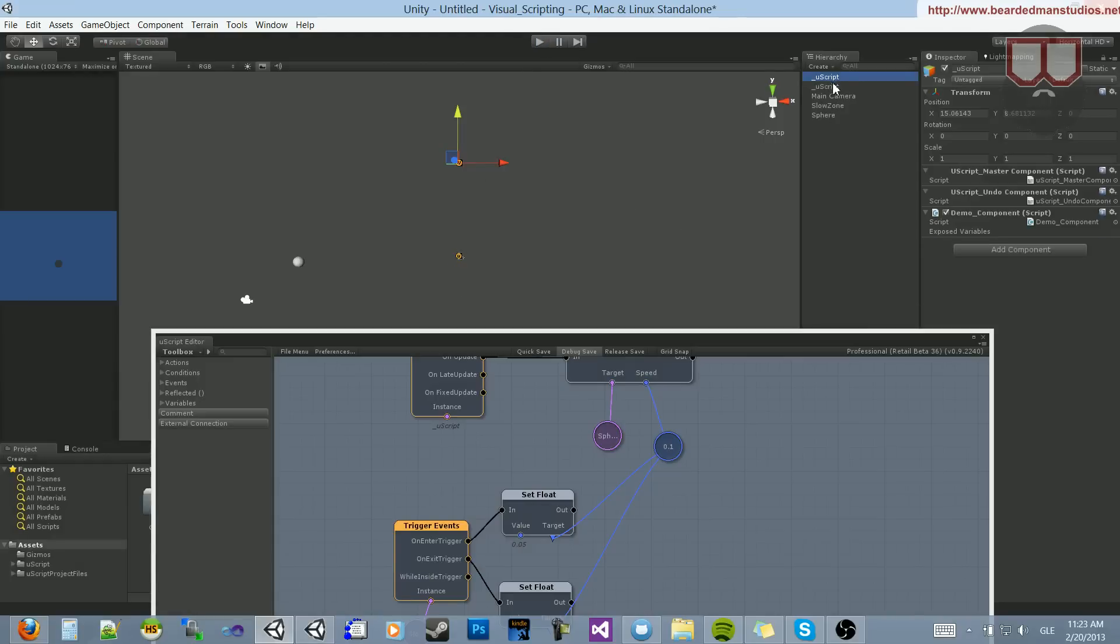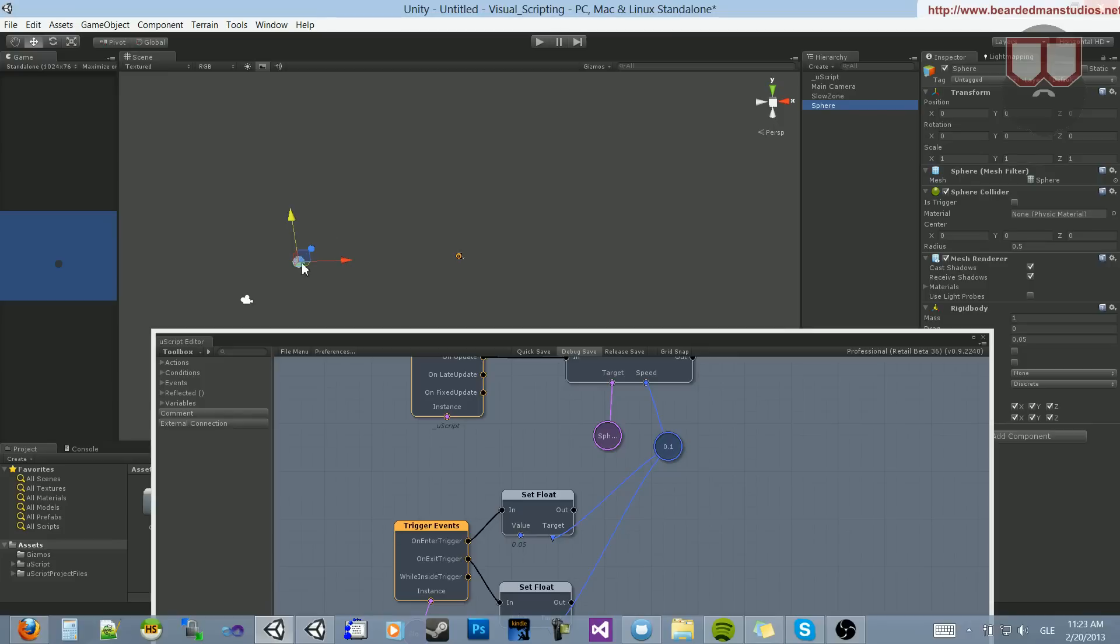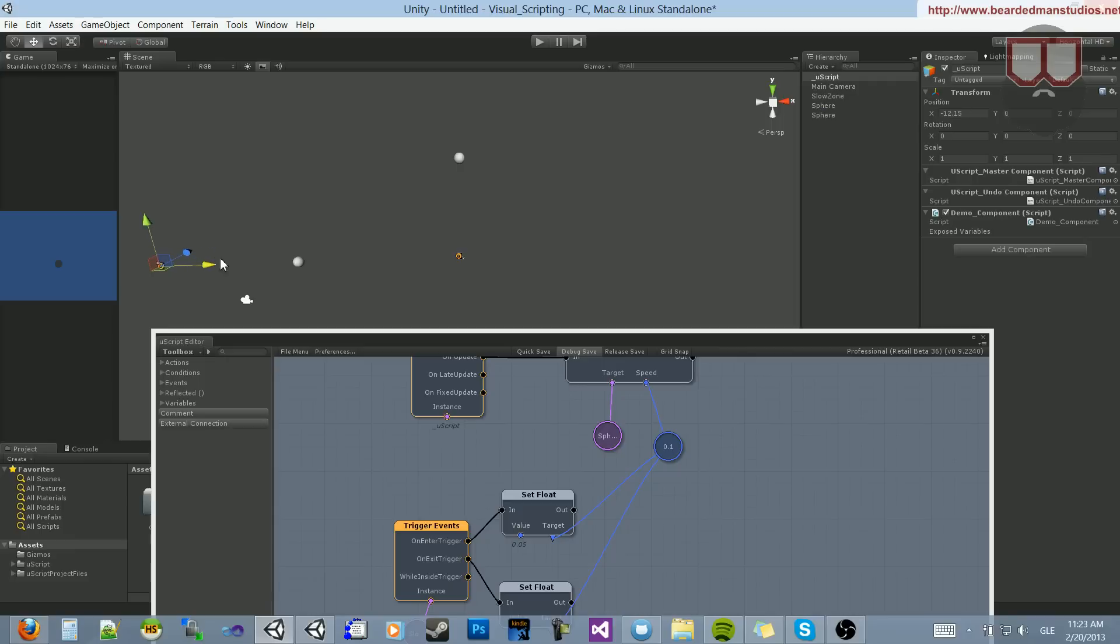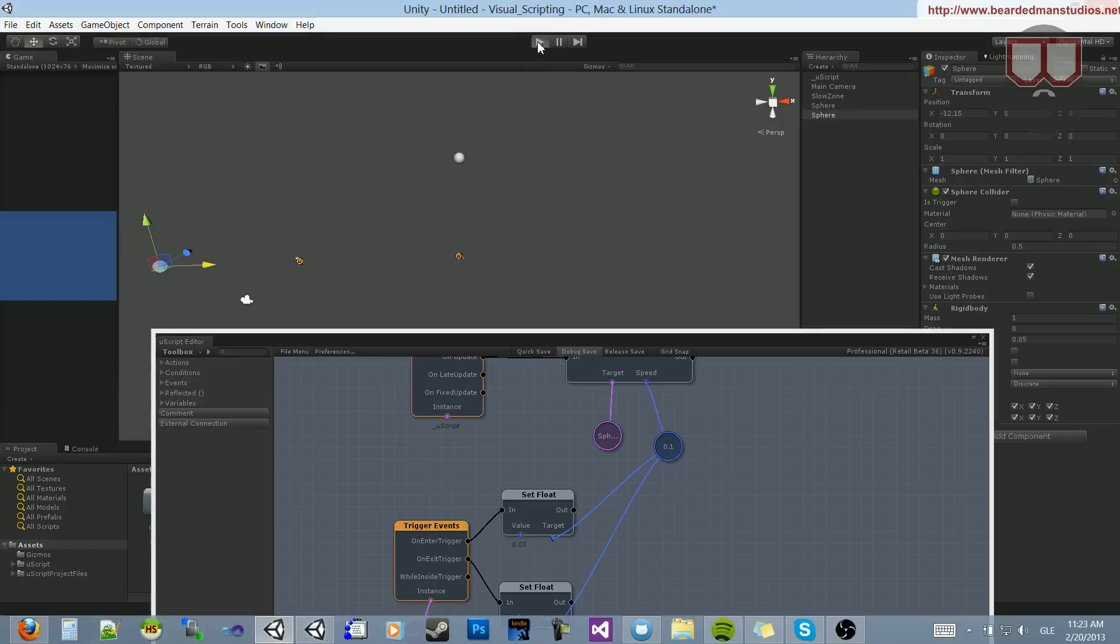So, oops, I duplicated a U script. No wonder it didn't work. Sorry about that. Okay. So let's drag this object further. Nope, not the U script object. The actual sphere. Let's drag it further to the left. Now let's hit Play.